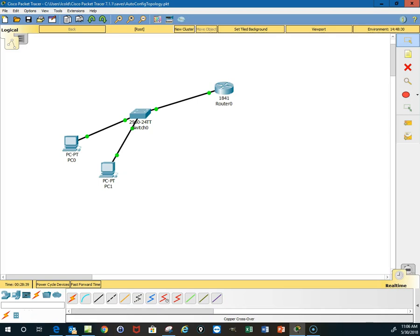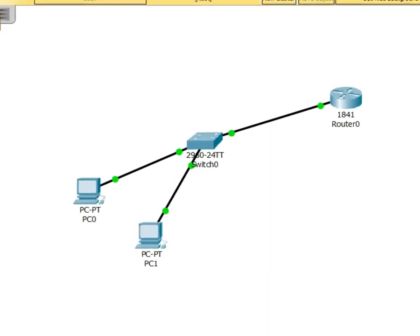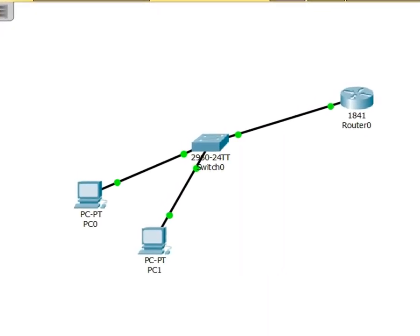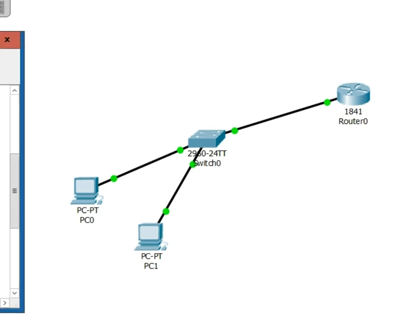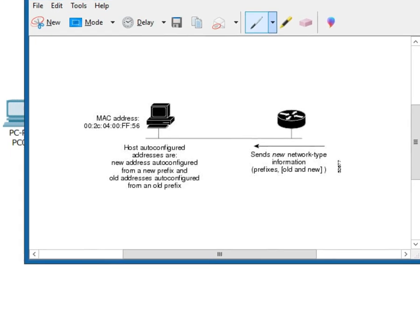In this demonstration I want to use packet tracer to show how to configure IPv6 stateless auto configuration. If you will recall, IPv6 stateless auto configuration is when we use the router to give our workstation, our Windows machine, our devices, the network address, and then the host auto configures its address.